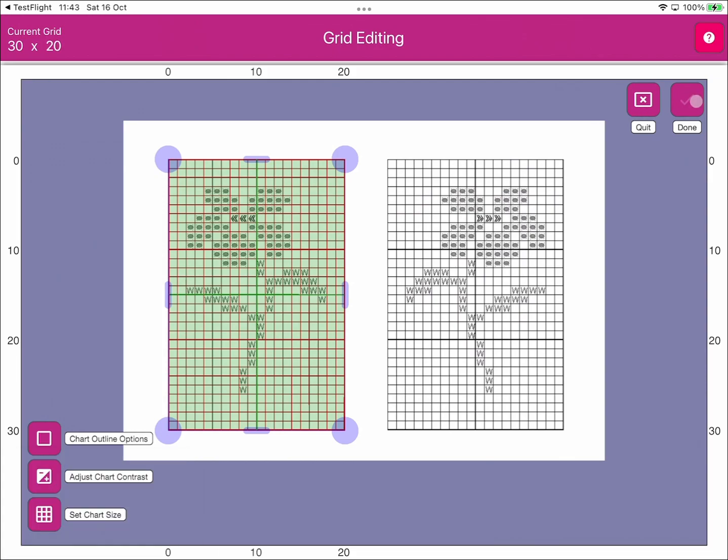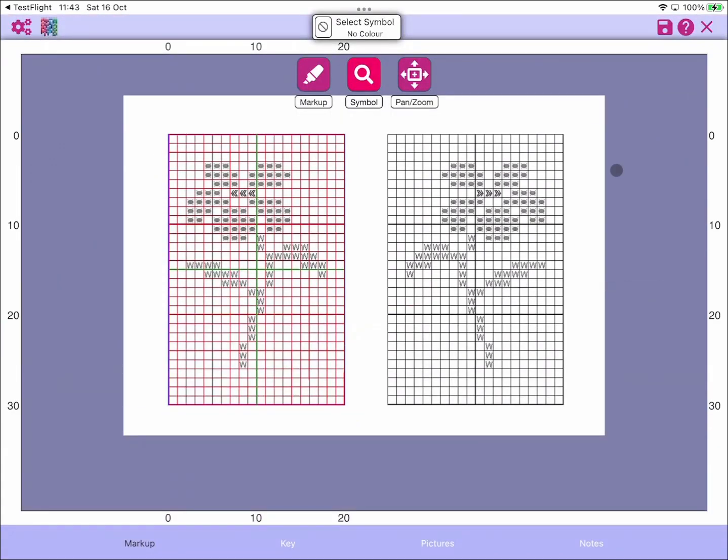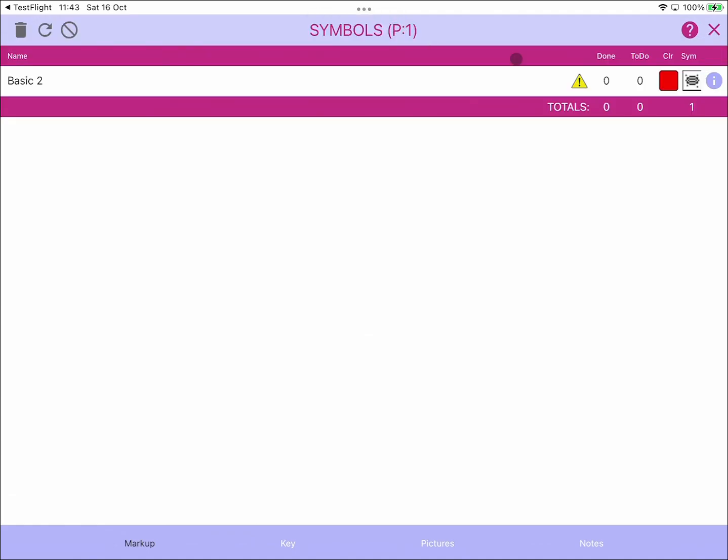That now takes you back into the same page but the other grid is now highlighted. What we can now do is go back to our symbols and we can say yes, I would like to refresh that symbol. You can go through the refresh option here or you can just click on the symbol like so.